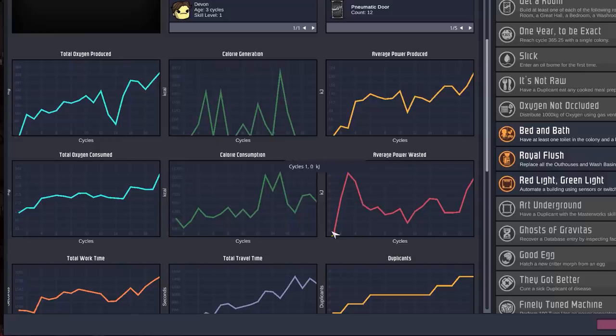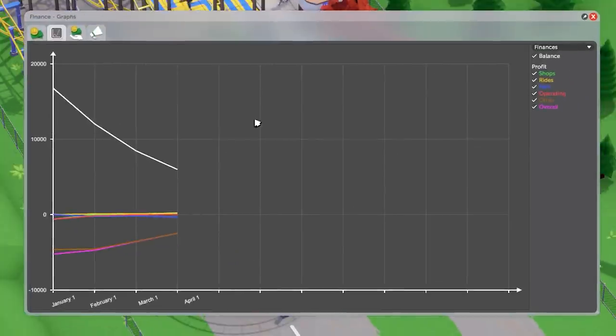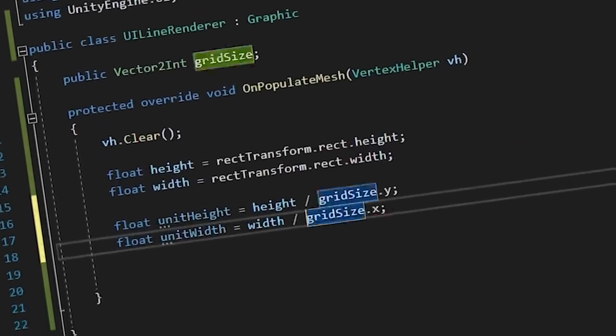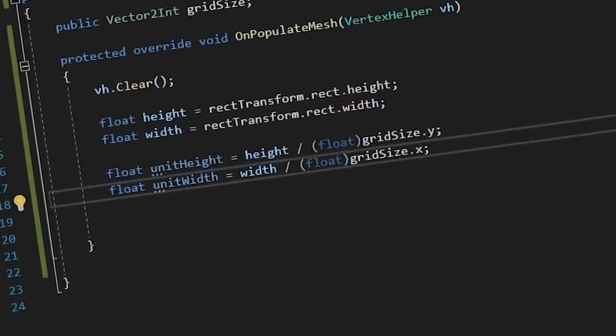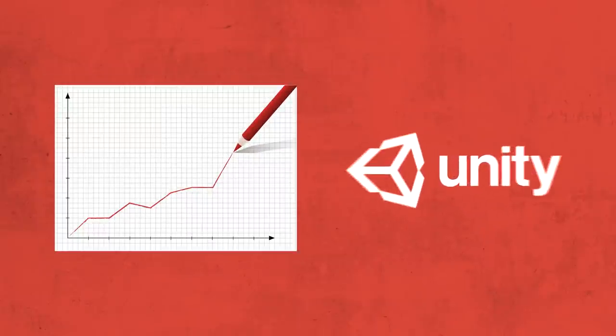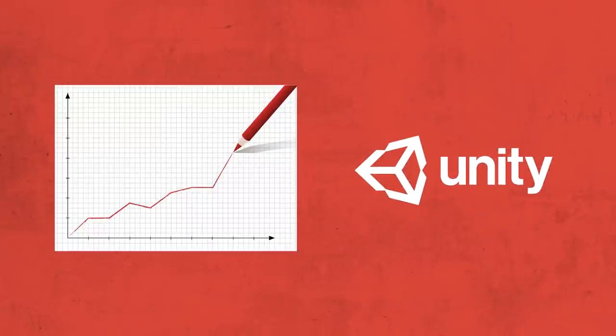For instance, a line graph is a pretty common occurrence in a management game as a way to communicate financial data to the player. And whether you're developing a management game or not, at some point in your career, you're probably going to want to draw a graph in Unity's UI system.